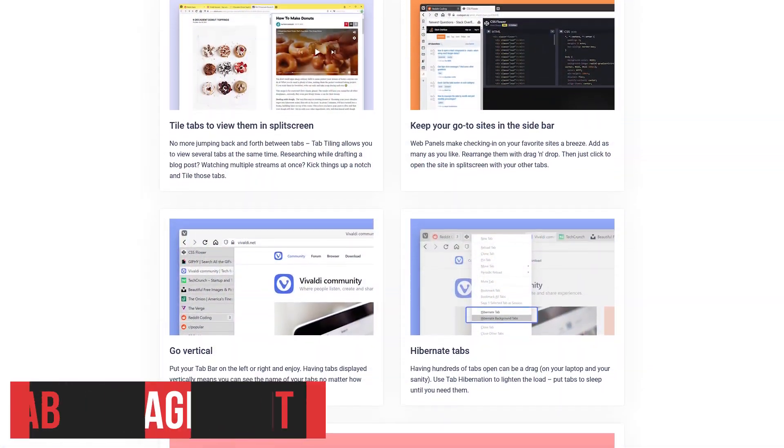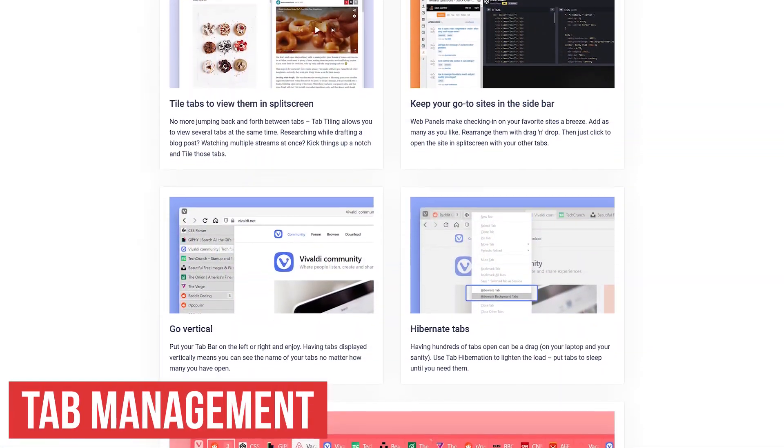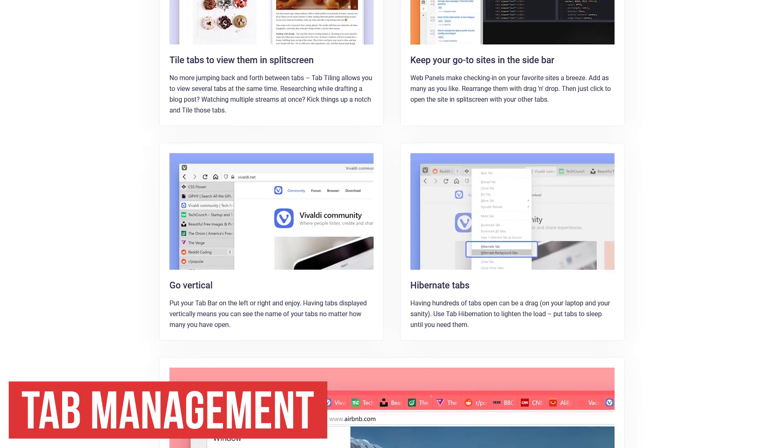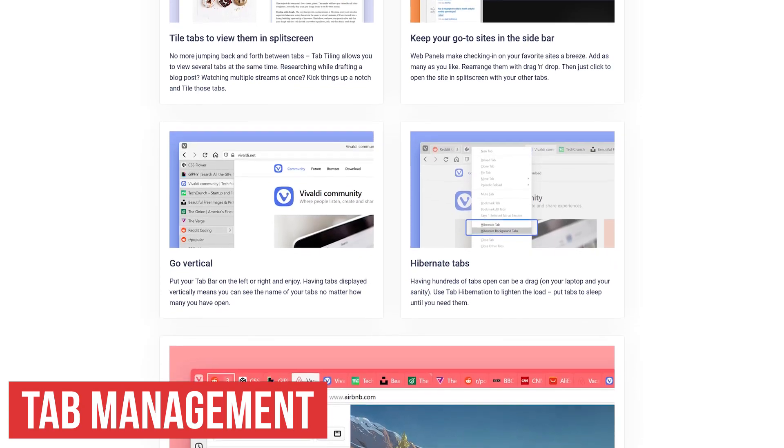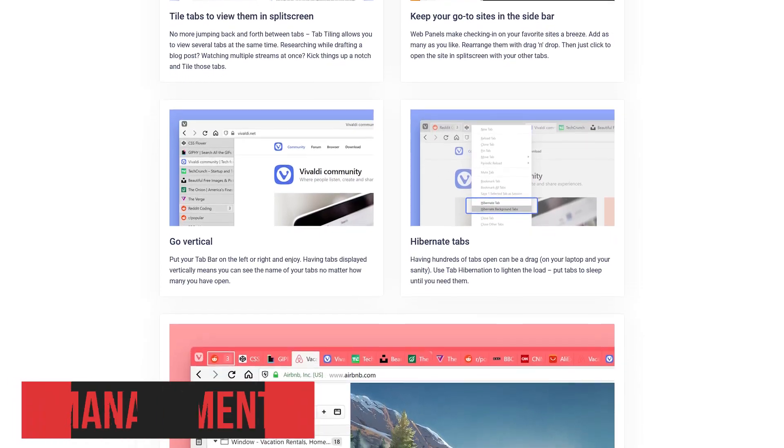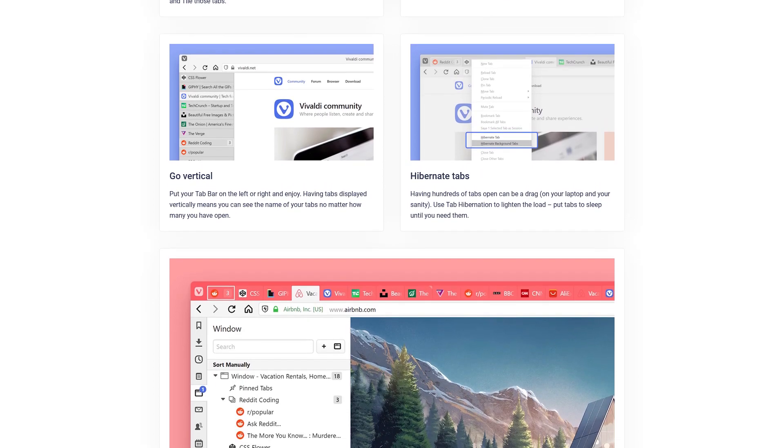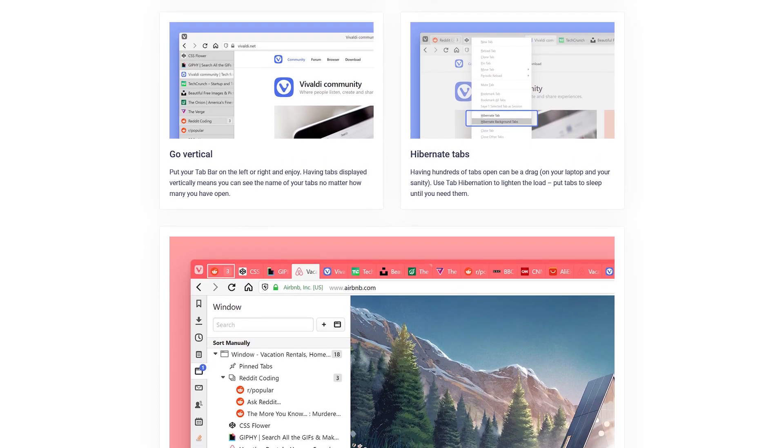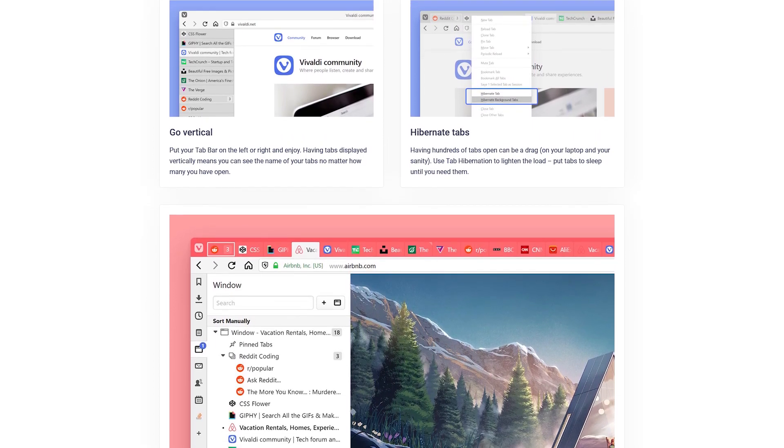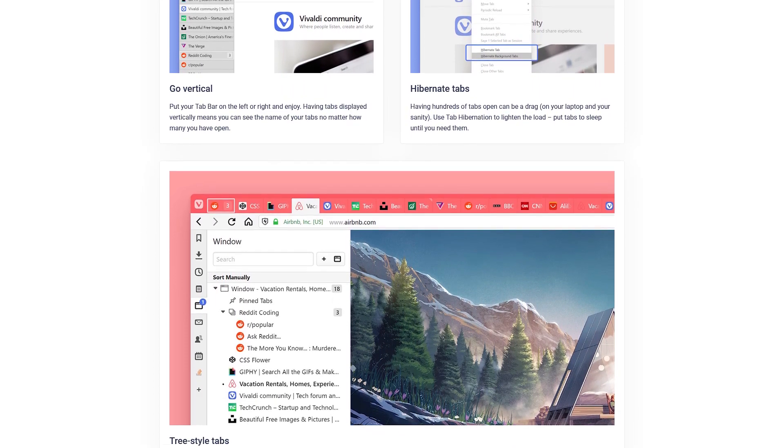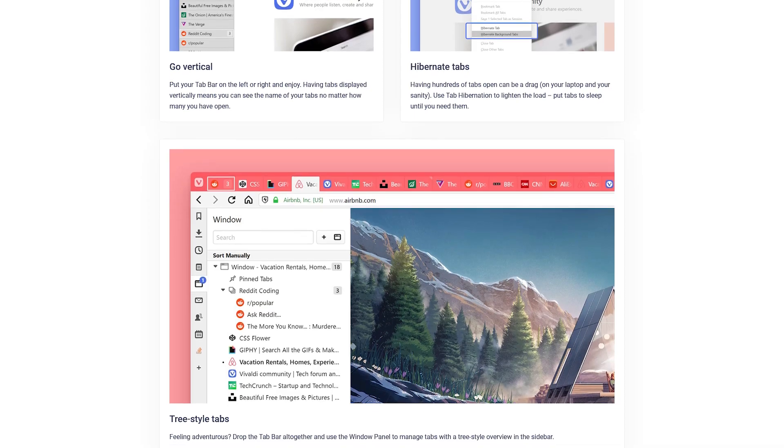When it comes to managing your tabs, Vivaldi has a crazy number of things you can do that you can't do with Chrome. If I went through and explained each feature, this would be an hour-long video. To save on time, I'll just show you a couple of those features right now.